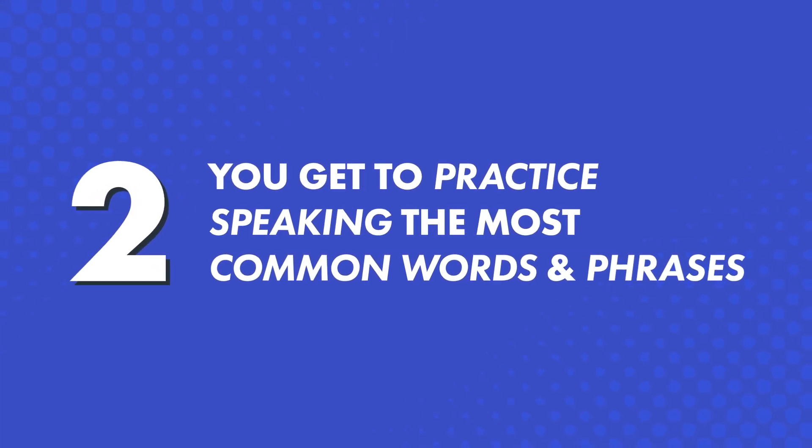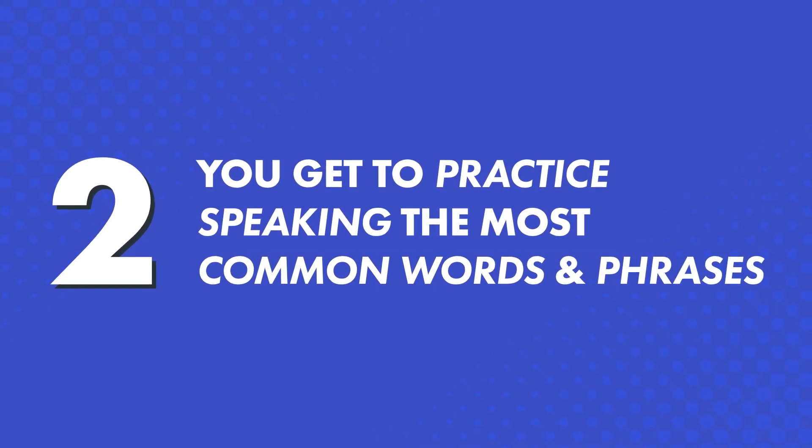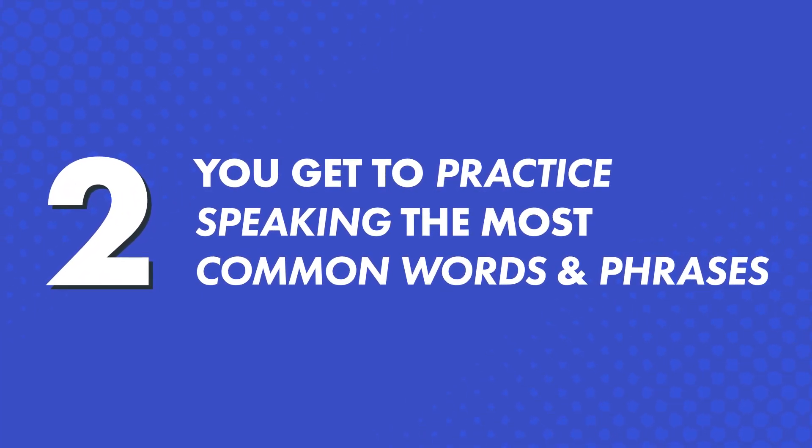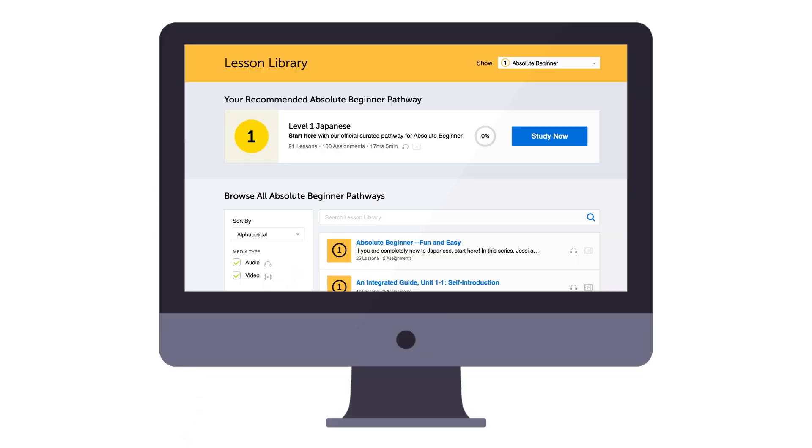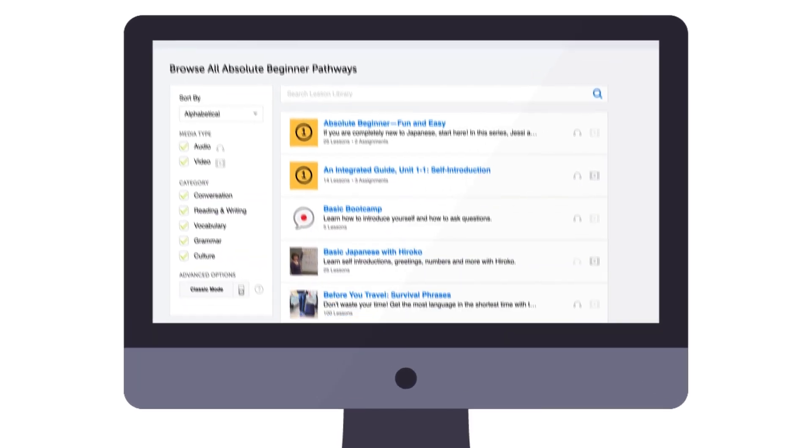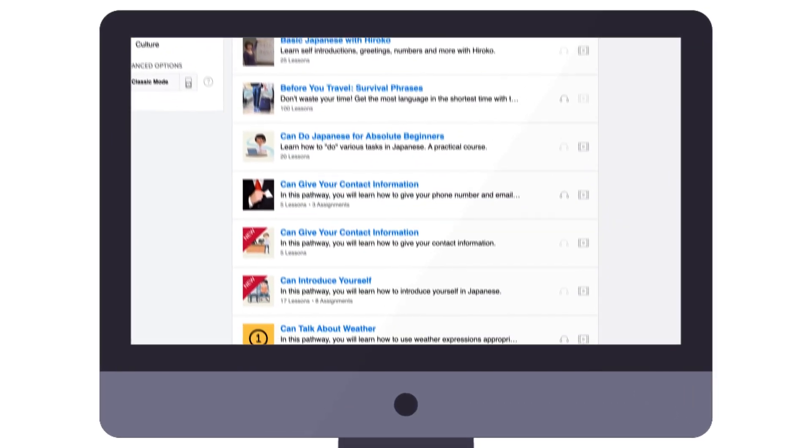Second, you get to practice speaking the most common words and phrases. In other words, you won't be learning to say random words and phrases. Our lessons teach you practical, everyday conversations.